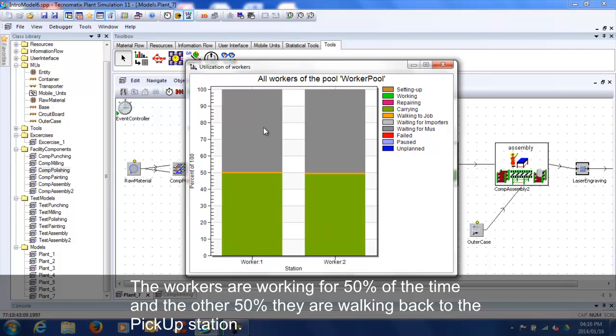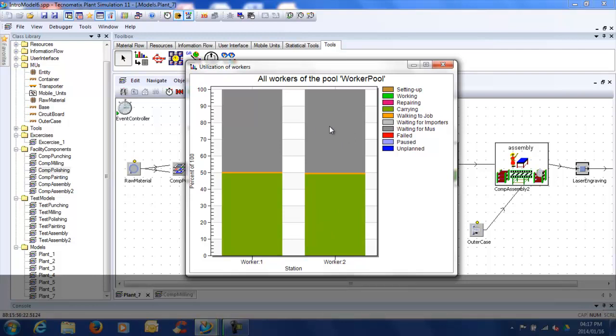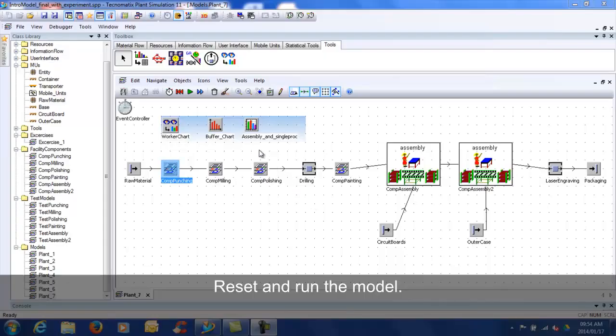We will now go to the model after line balancing was done and variability was added. Some of the techniques used: identification of bottlenecks, ensuring the bottlenecks are never starved, balancing flow and not capacity.